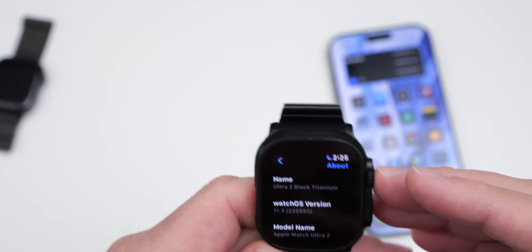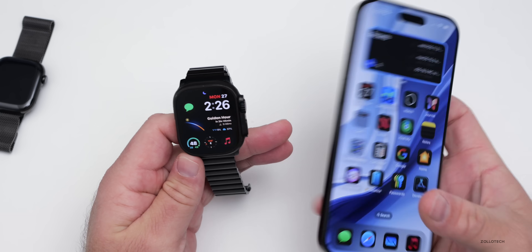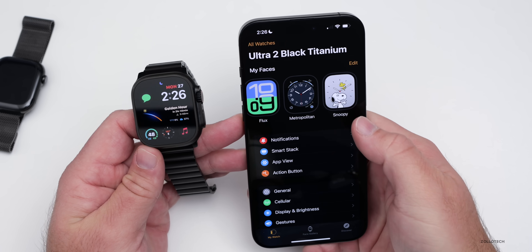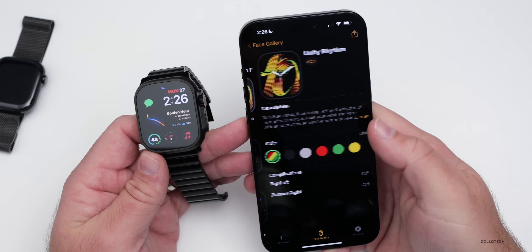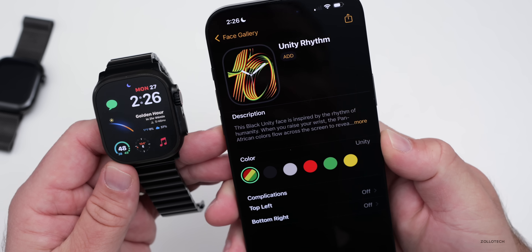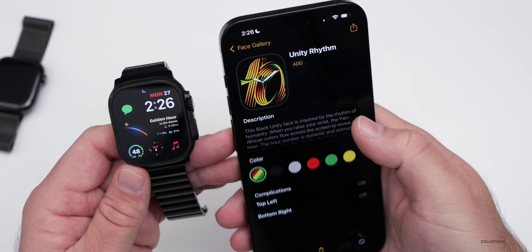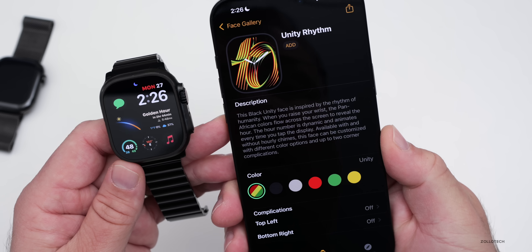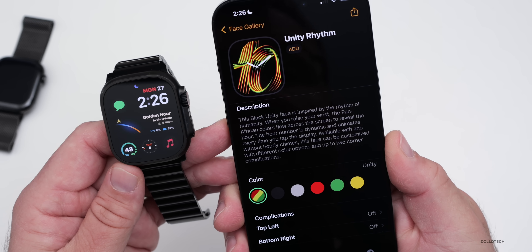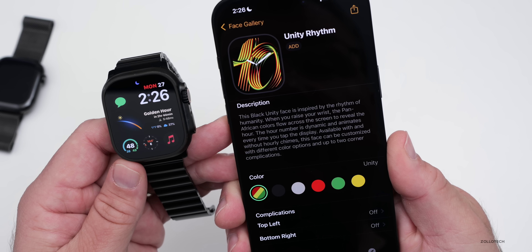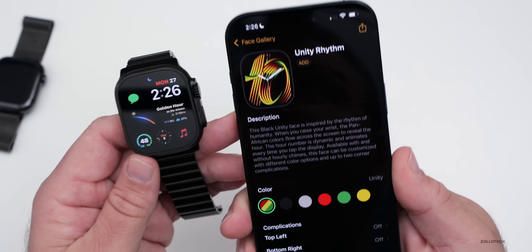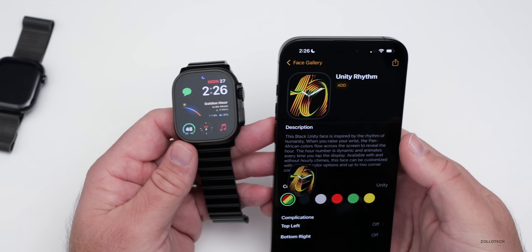The first new feature has to do with watch faces. Just like every year at this time, Apple introduced a new watch face for Black Unity. Under the face gallery we have Unity Rhythm. The description says this Black Unity face is inspired by the rhythm of humanity — when you raise your wrist, the pan-African colors flow across the screen to reveal the hour. The hour number is dynamic and animates every time you tap the display, available with and without hourly chimes. Let's go ahead and add it to the watch.